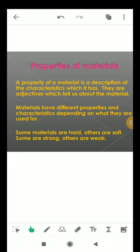Some materials are hard, others are soft; some are strong, others are weak. We use metals like copper or aluminum to make utensils for cooking purposes. We never use paper for making such utensils. Paper catches fire when placed on the burner of a gas stove. Hence, we choose our material to make an object depending on its properties, or depending on the purpose for which the object is to be used.